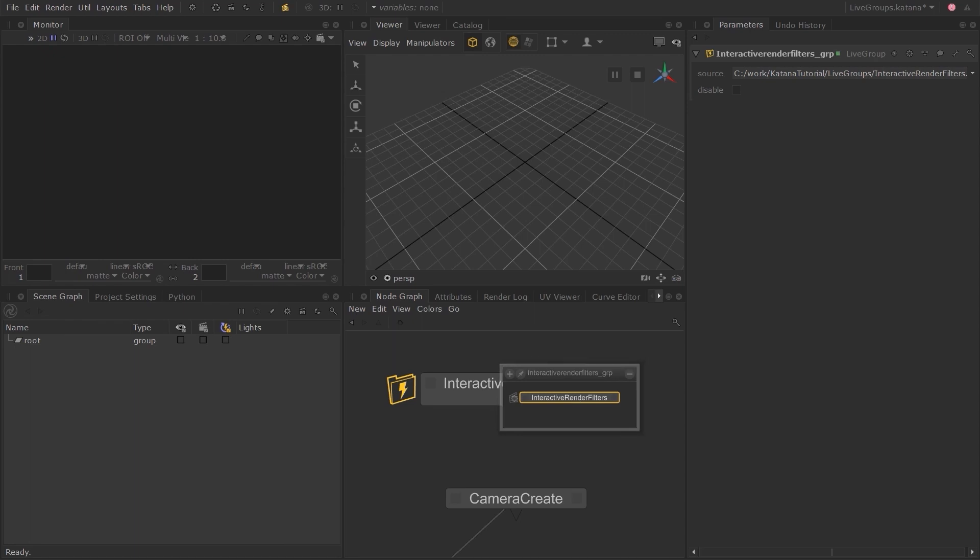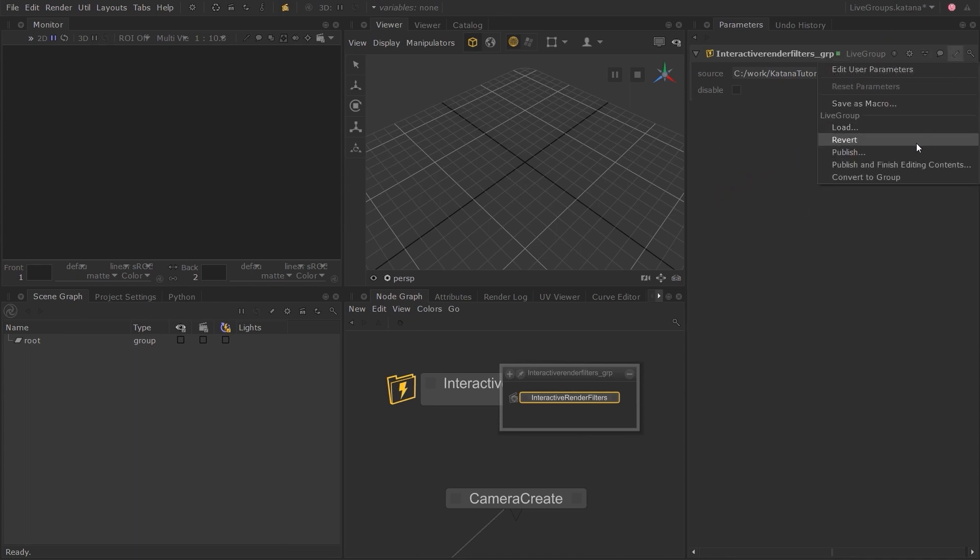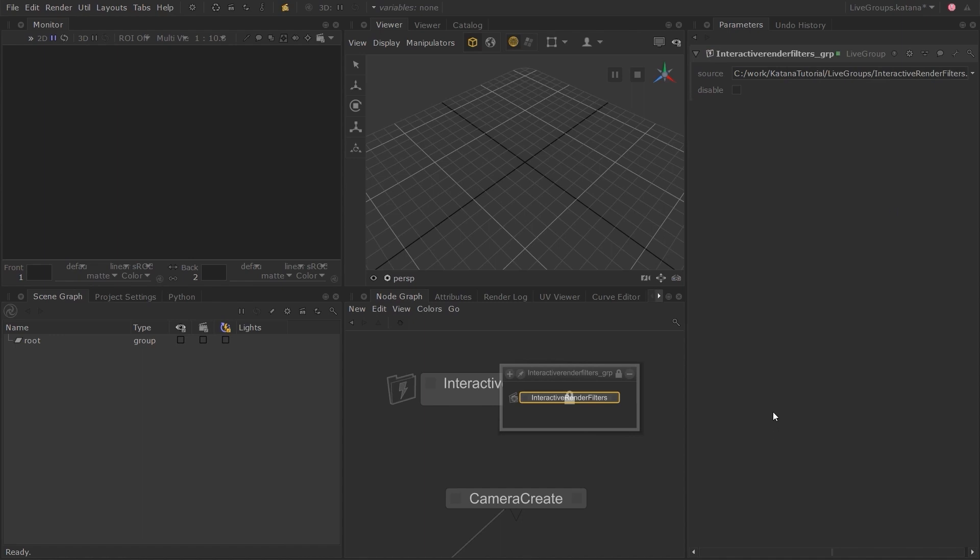Let's click on the spanner icon again and this time, I'm just going to choose Revert as I haven't made any changes that I want to keep. Doing this will revert the Live Group to its last save state. Now, let's have a look at why Live Groups are useful.